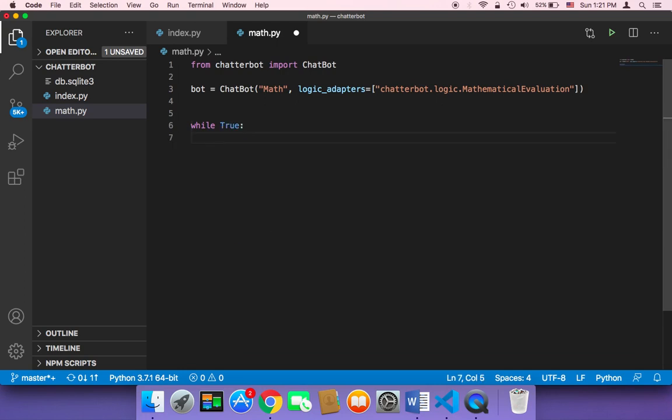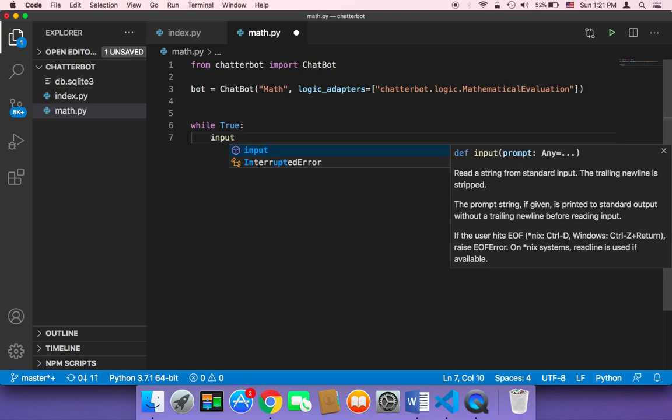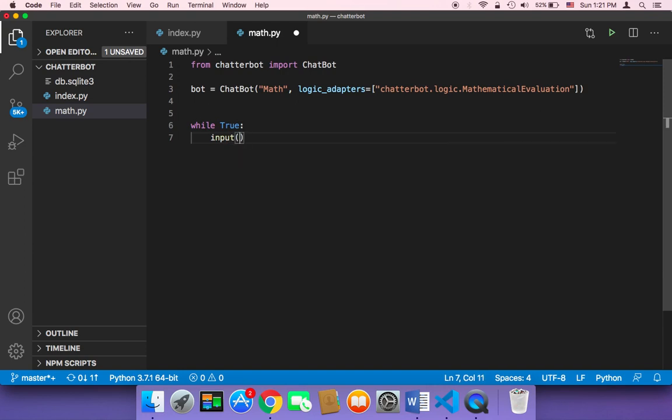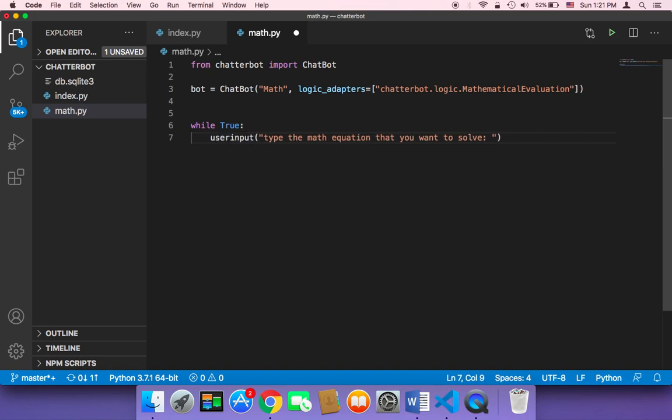And then I'm going to ask the user to type something. So I'm going to say here input, and then type the math equation that you want to solve. And then I'm going to store the answer here in a variable called user_text.